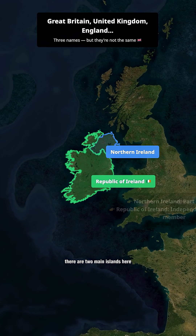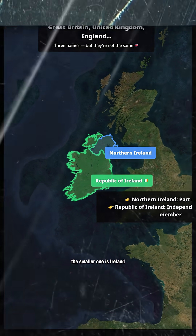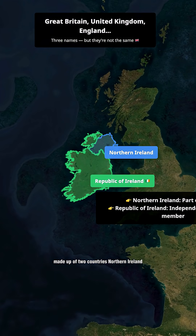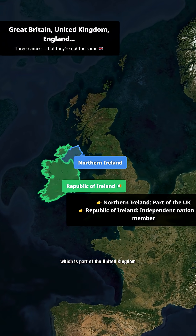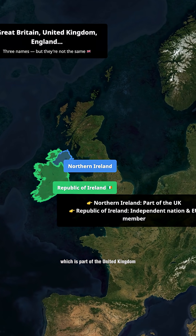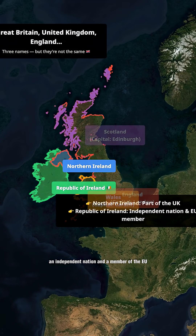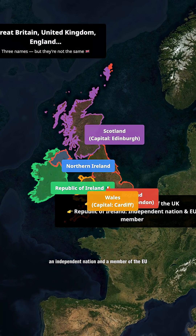There are two main islands here. The smaller one is Ireland, made up of two countries: Northern Ireland, which is part of the United Kingdom, and the Republic of Ireland, an independent nation and a member of the EU.